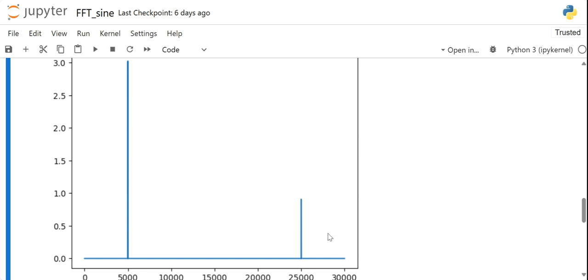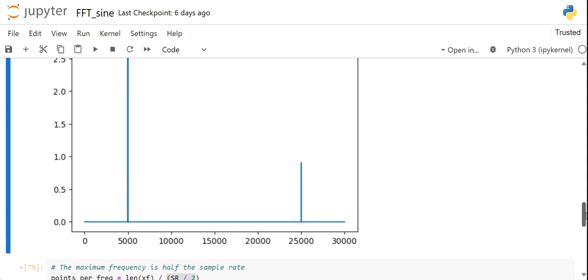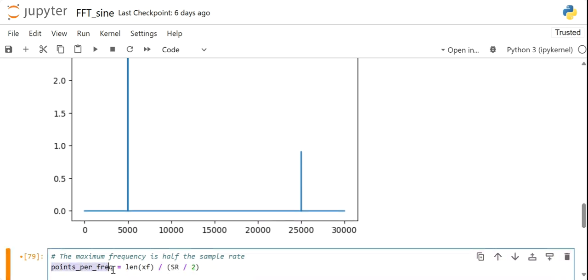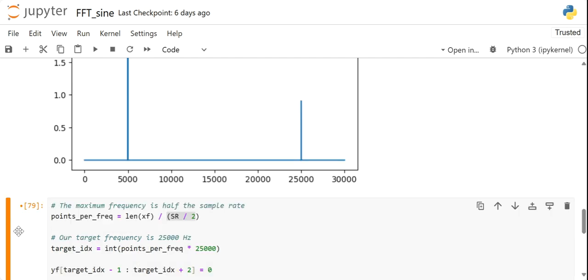So for that we need to decide how many points does each frequency contain. The first step is finding out the number of points per frequency. So for that we use the function called len, len x of f. x of f will give us the length of frequencies, the total length of frequencies. Then we divide this by the Nyquist frequency, sampling frequency divided by 2 is the Nyquist frequency.